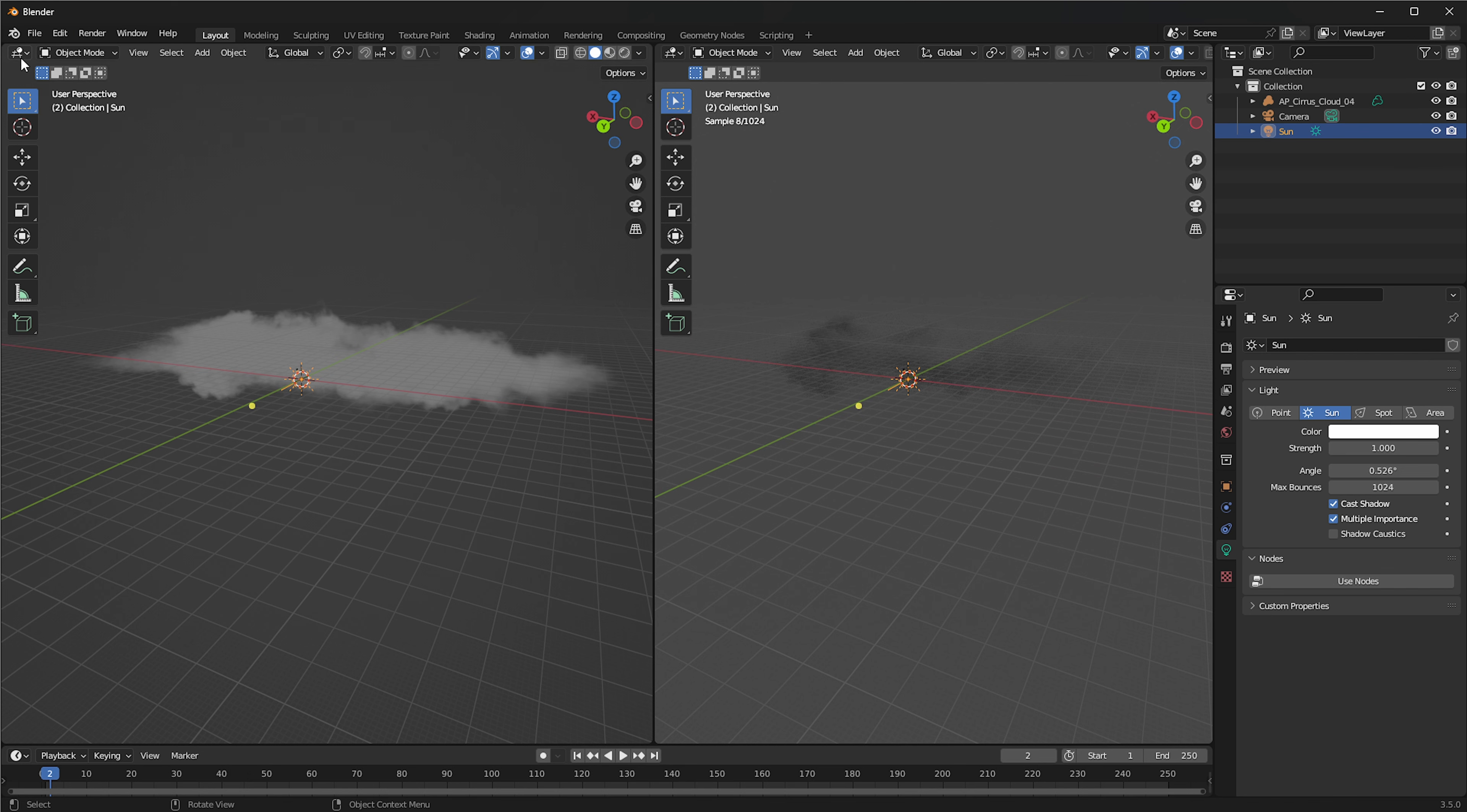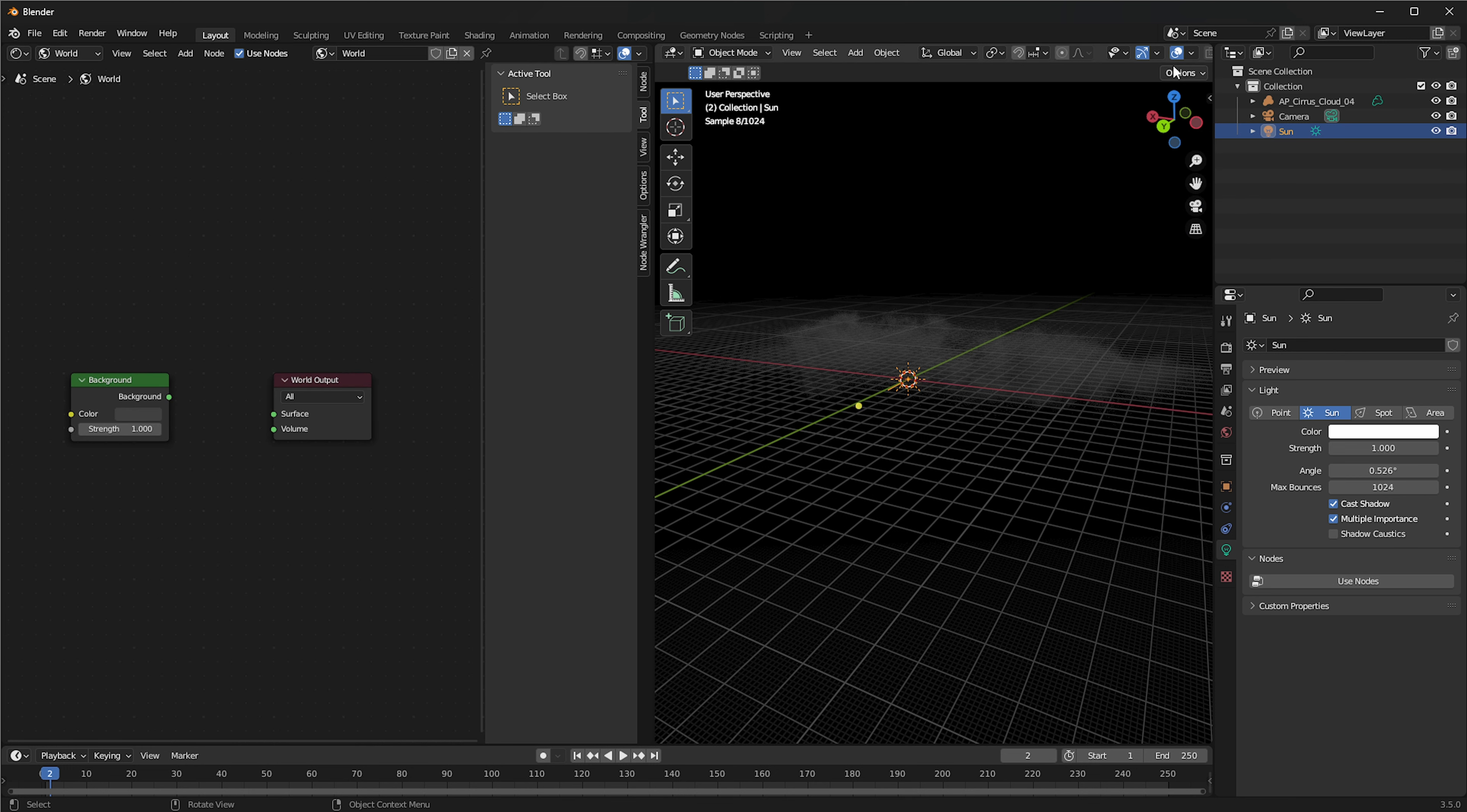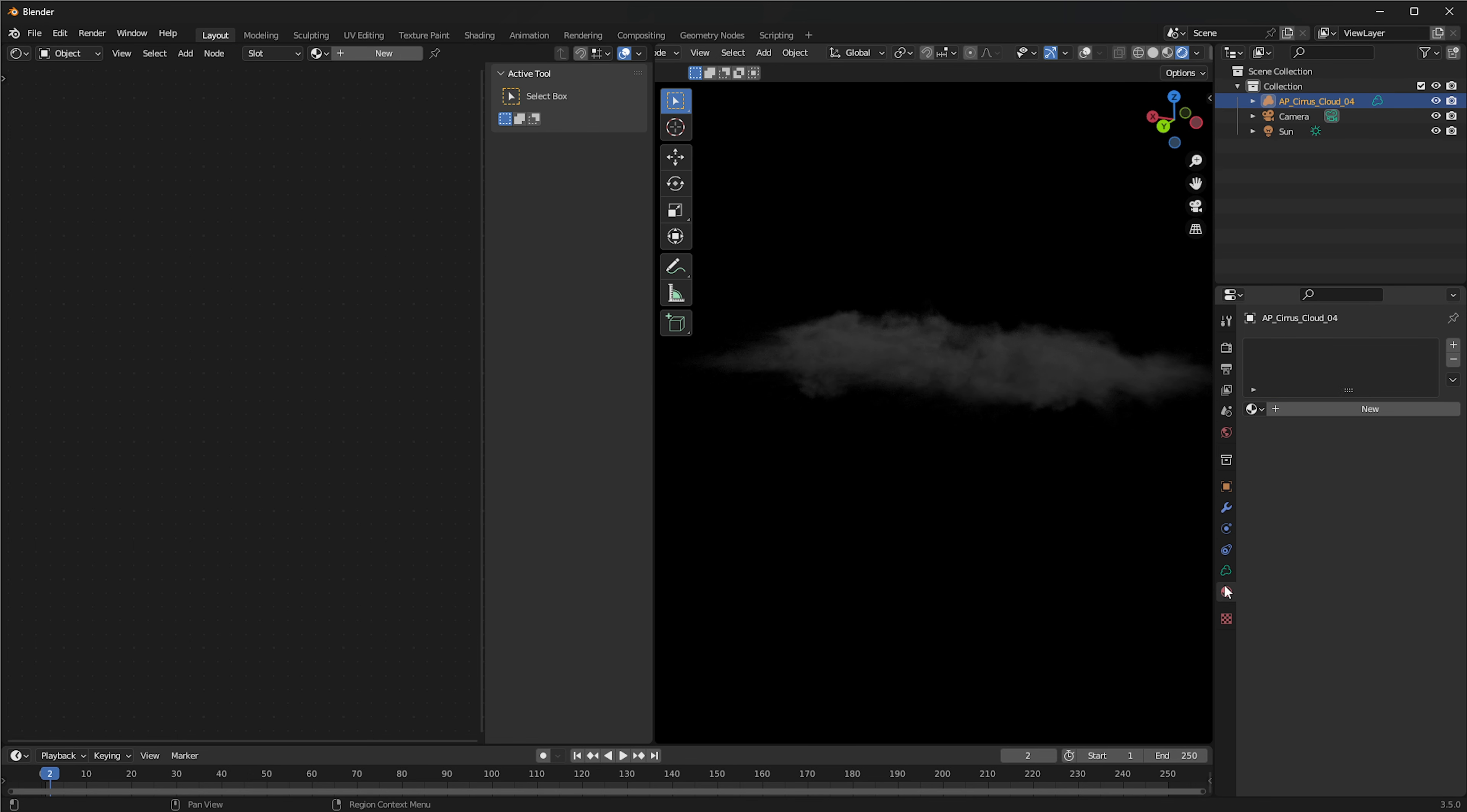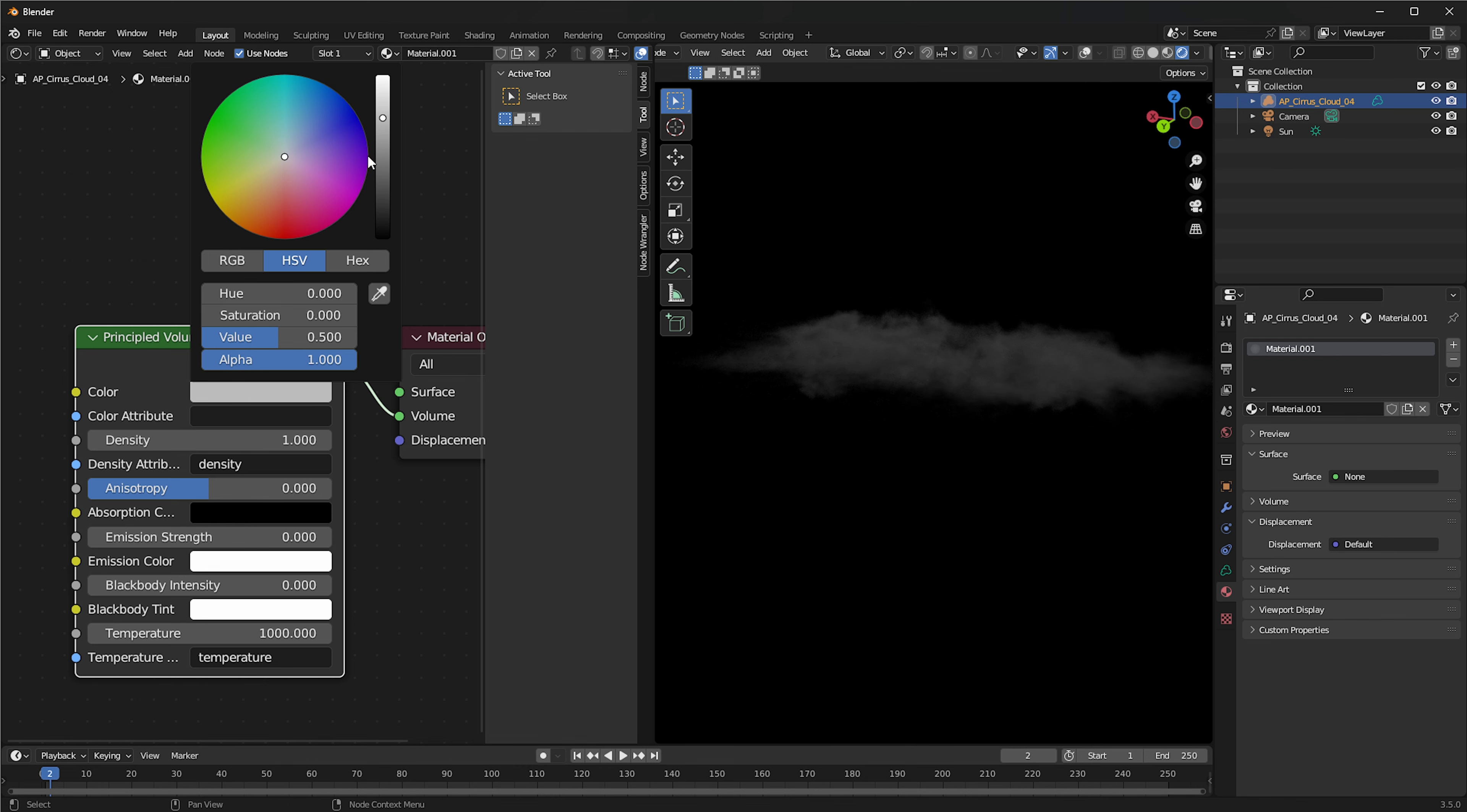What I'm going to do is I'm going to quickly make the world itself quite dark. I'm going to go in shade editor for the world, disconnect this. So now my world is pretty dark. But then my cloud also needs a material. So if we click on the cloud, you'll notice there's no material.